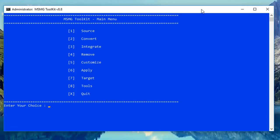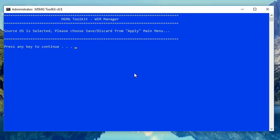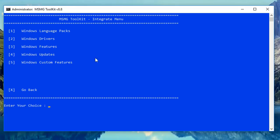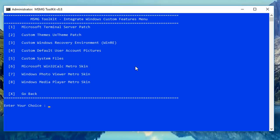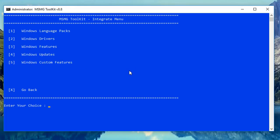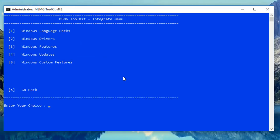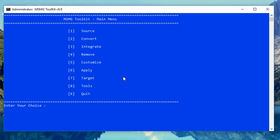The mounting process does take a bit of time, so just be patient. Now go into the management tool and push Enter to continue. You can see a bunch of options — you can convert, integrate language packs, Windows drivers, Windows features, Windows updates, and custom features. In the integrate area you can use custom themes, UEX themes patches, and so on. You can also integrate .NET Framework 3.5, Windows Sidebar, games, and DART.